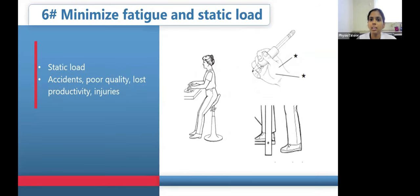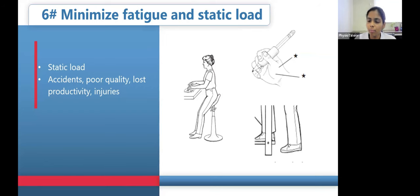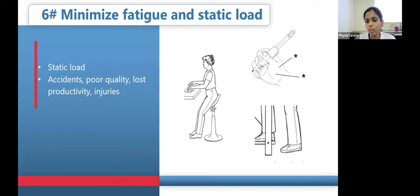The sixth principle is minimizing fatigue and static load. Fatigue is often caused by static load — maintaining the same position for a long period of time — which results in accidents, reduced work quality, lower productivity, and risk of MSDs. A common example is writer's cramp: holding a pen or pencil with a small grip for a long time causes pain and discomfort. Using a pen with a larger grip and taking breaks can help. For those with standing jobs, using a footrest to alternate legs between sides reduces load, as does a lean stand that allows changing positions to relieve load on the legs.